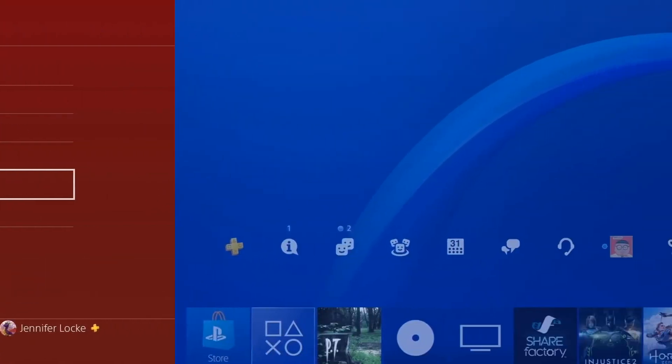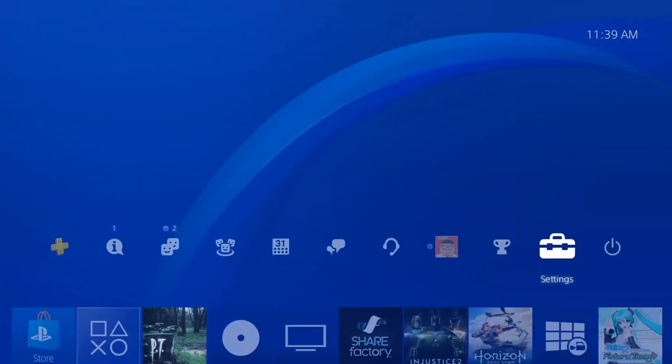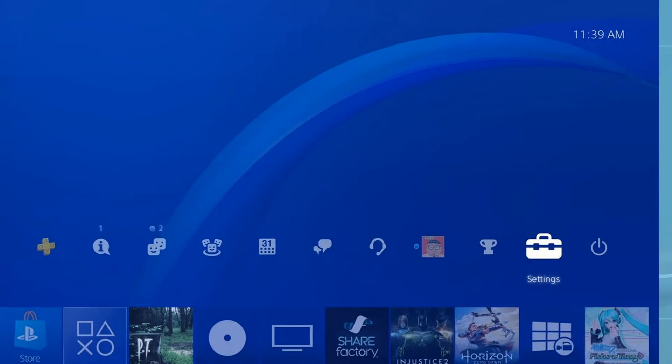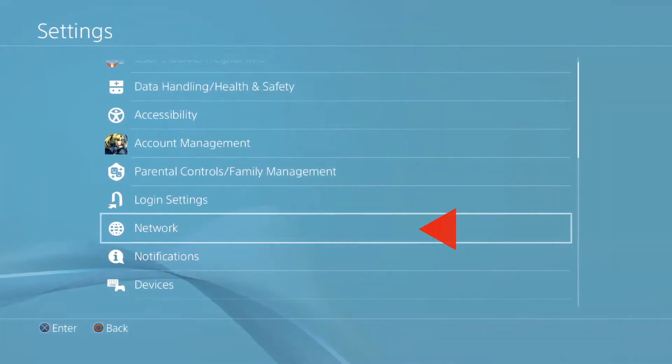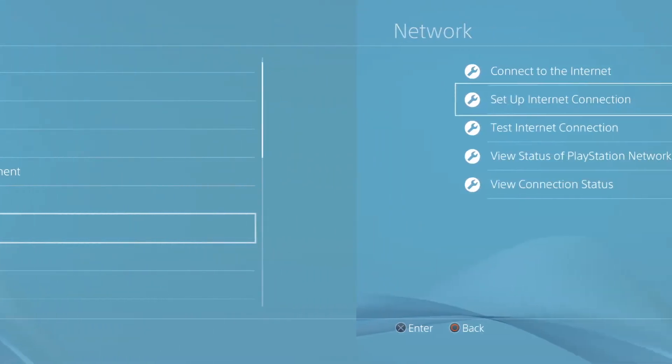Method 4: Change your PS4 DNS. First, access the settings of your PlayStation. Next, open the Network tab and click on Setup Internet Connection.